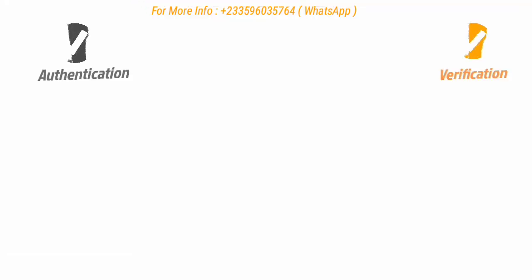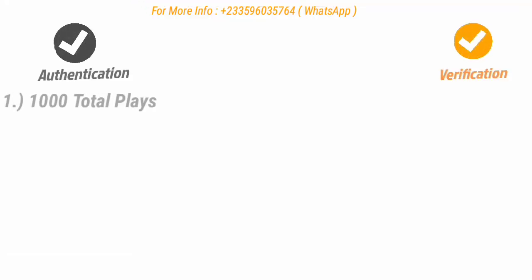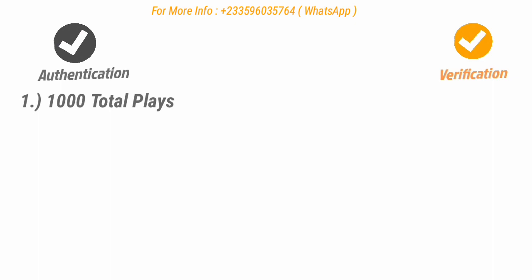Let's talk about the difference between authentication and verification. Before you can be authenticated, you must have at least 1,000 total plays on AudioMack.